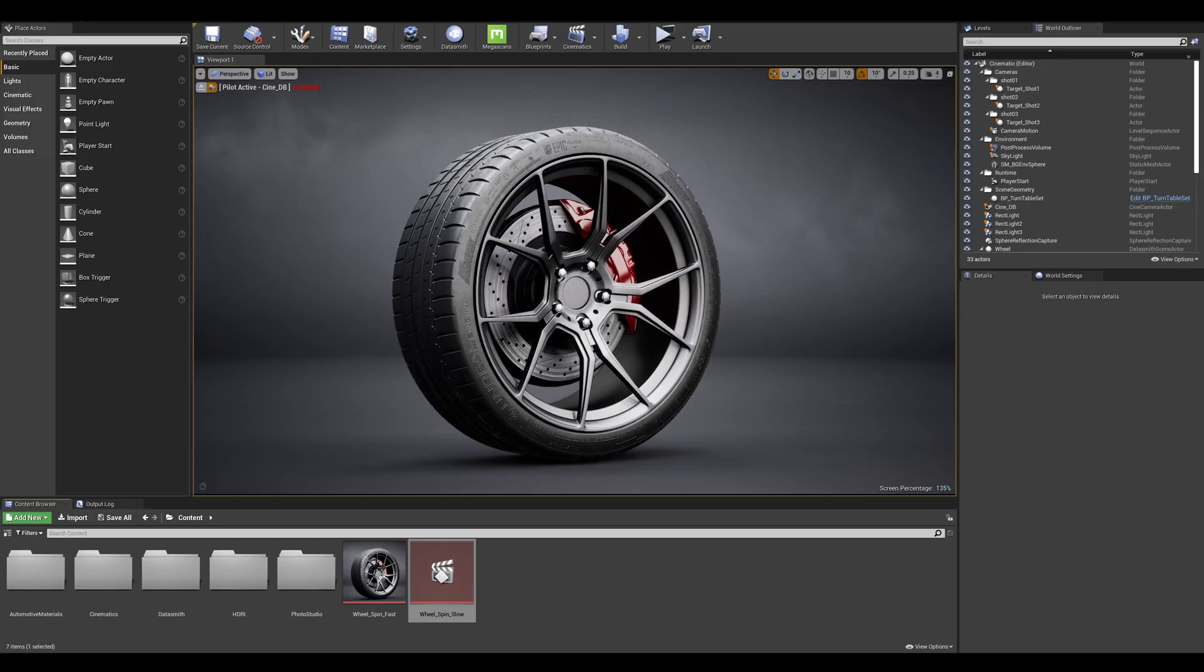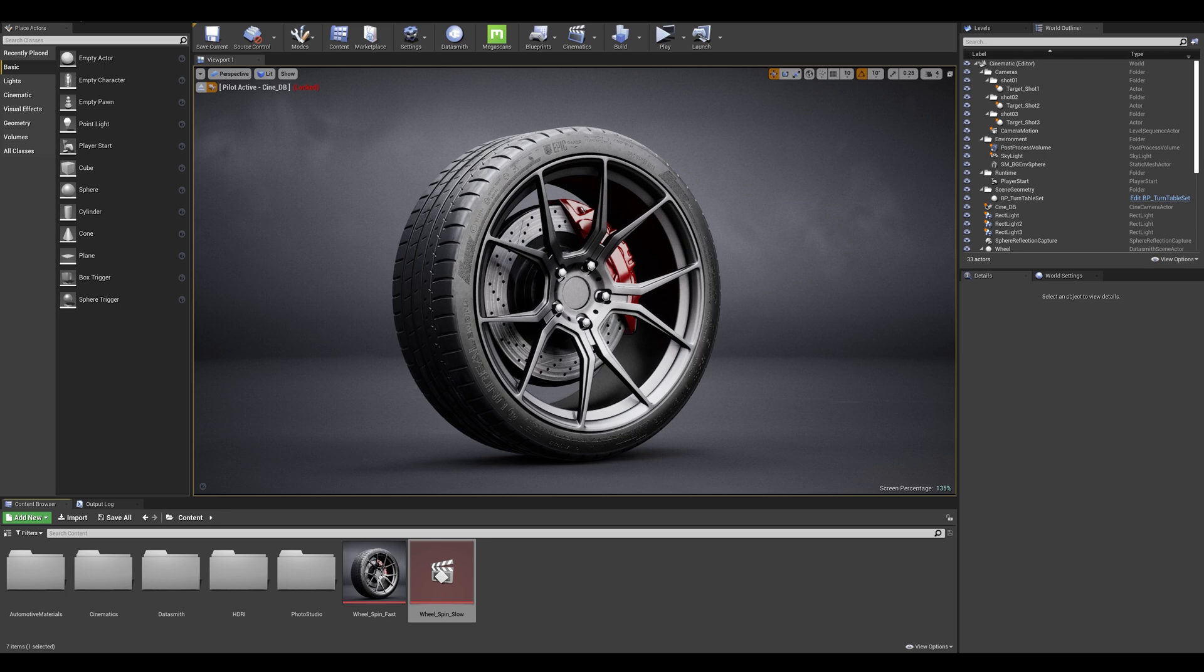Okay here we are in our scene and a great example to demonstrate the enhanced motion blur is by having fast moving objects. So I have two sets of speed for my wheel. I've got a slow animation and a fast spinning animation.